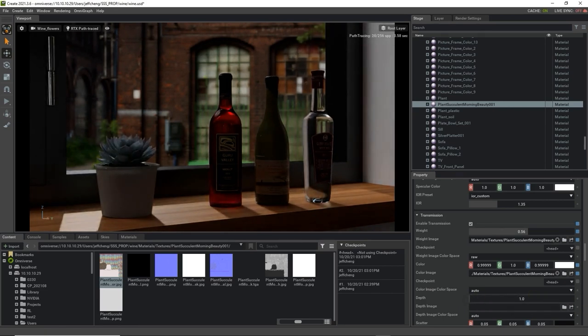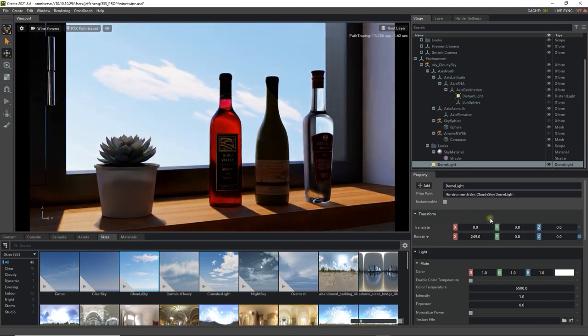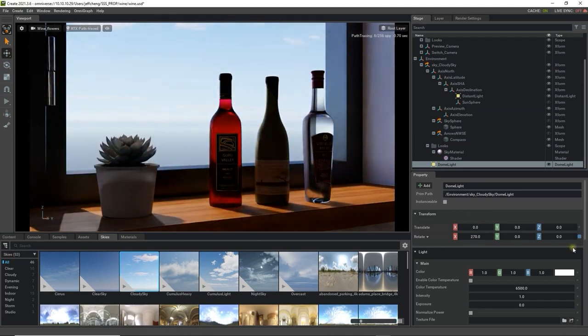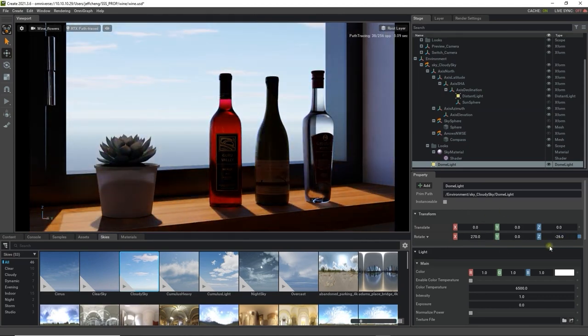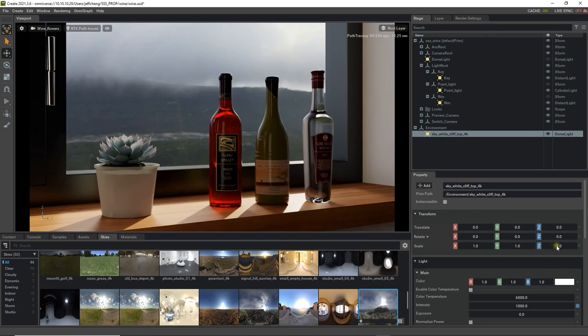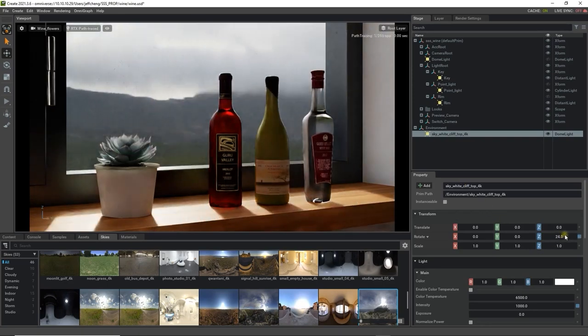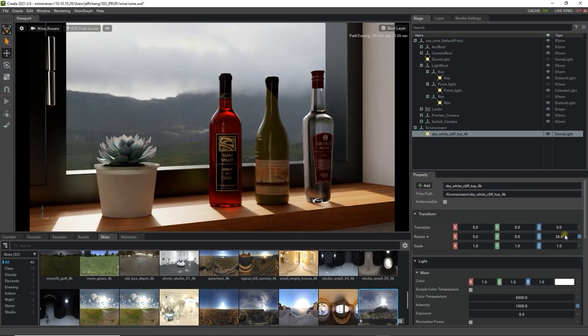After the adjustments are done, then you can change the HDRI image for the IBL to simulate different scenarios outside the window. You can see that each scenario has a unique effect on the items on the windowsill.